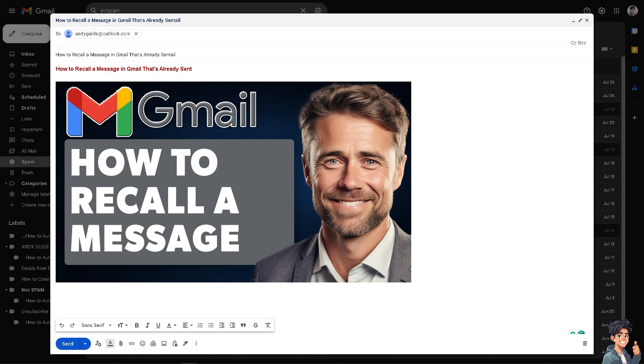Now, for example, if you notice typos, spelling mistakes, grammar error in your email, recalling the message allows you to correct them before the recipient sees the email.